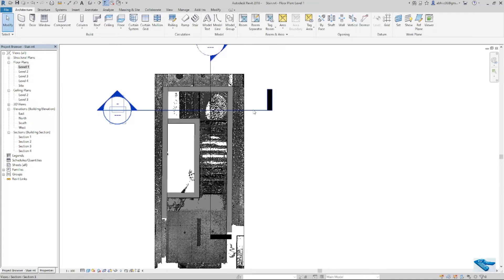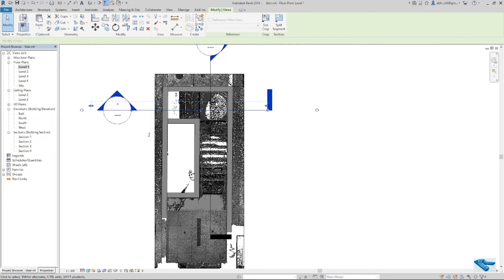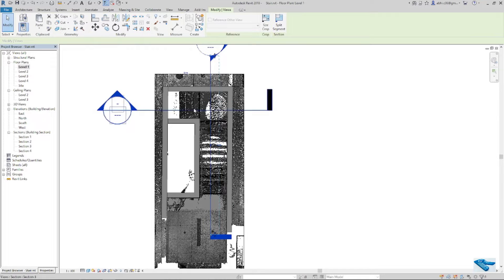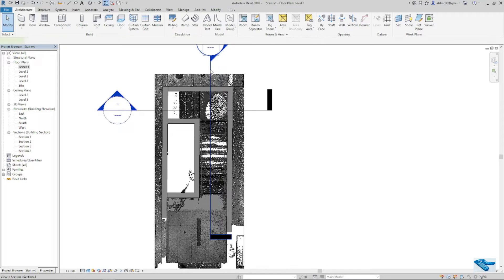Now I will go to the sectional view of the stairs. This is the far clip offset. These are in between the stair widths. Now I will go to the sectional view.